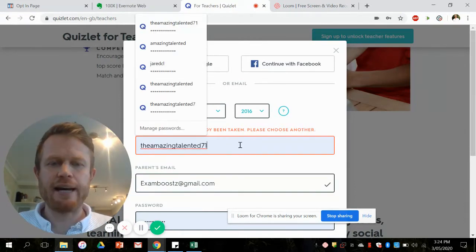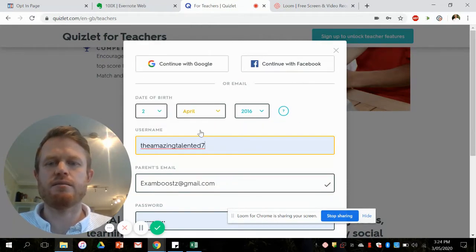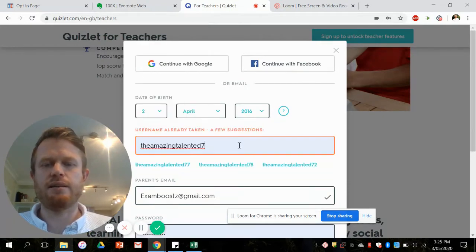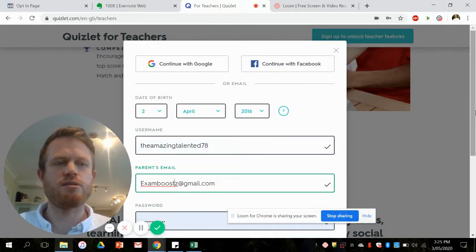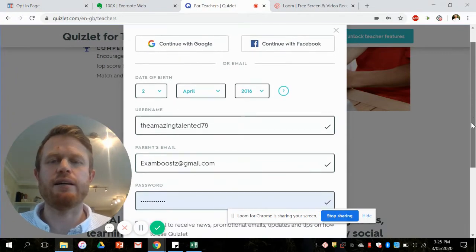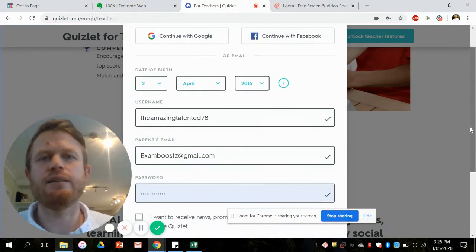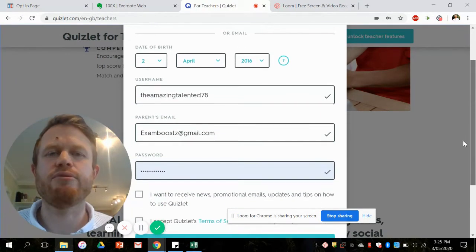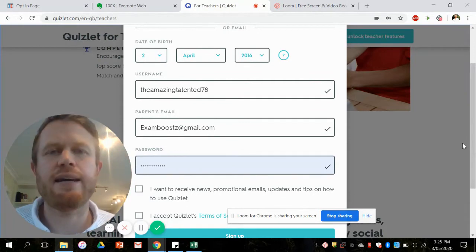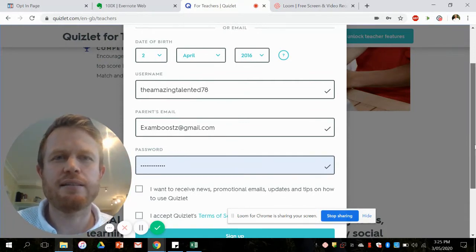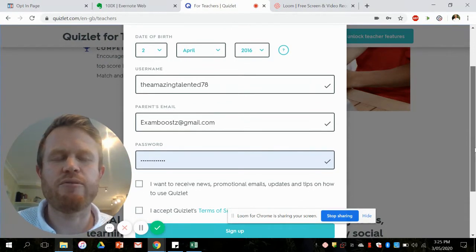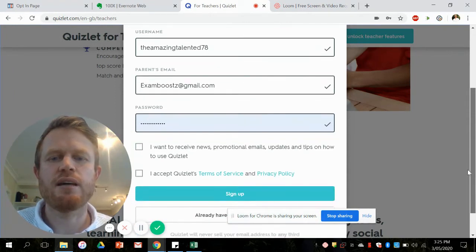Come up with a username. Now the username can't be already taken because there's tons of Quizlet users in the world already, but I would think of one that's not too hard for your students to find because that's one way that your students will find your revision sets.